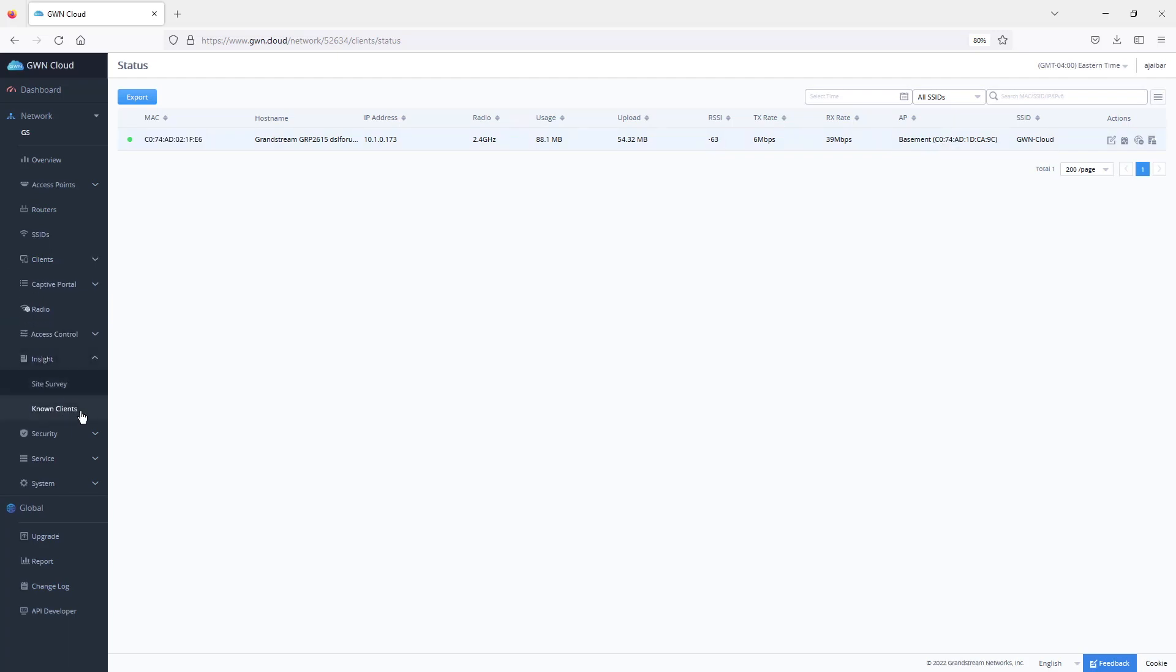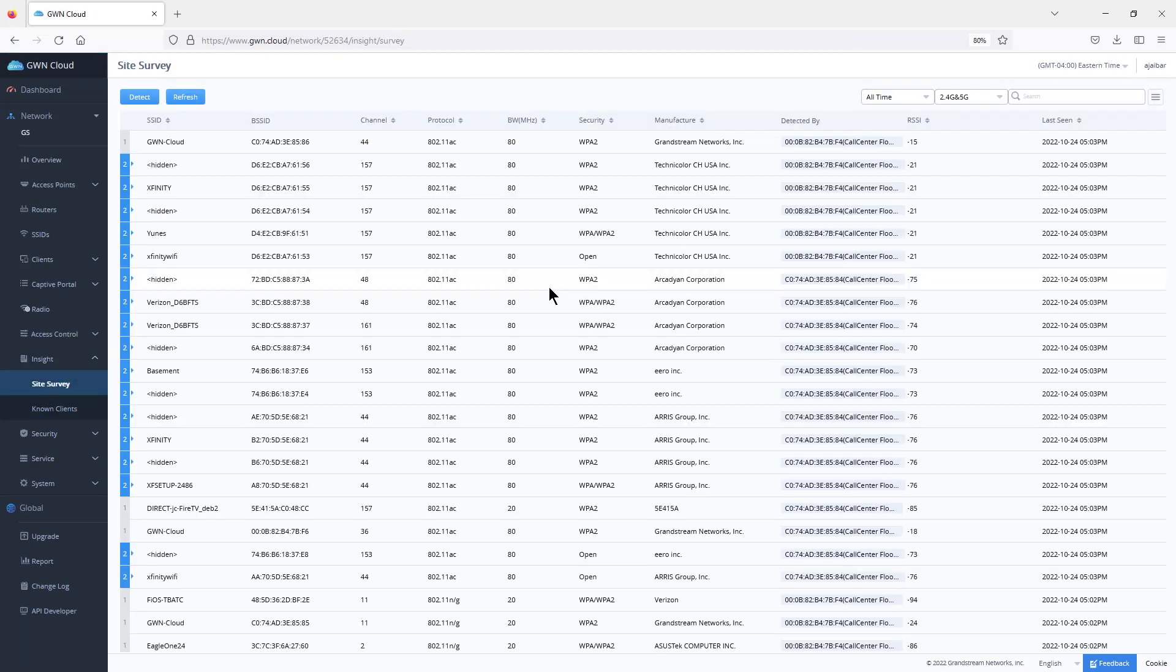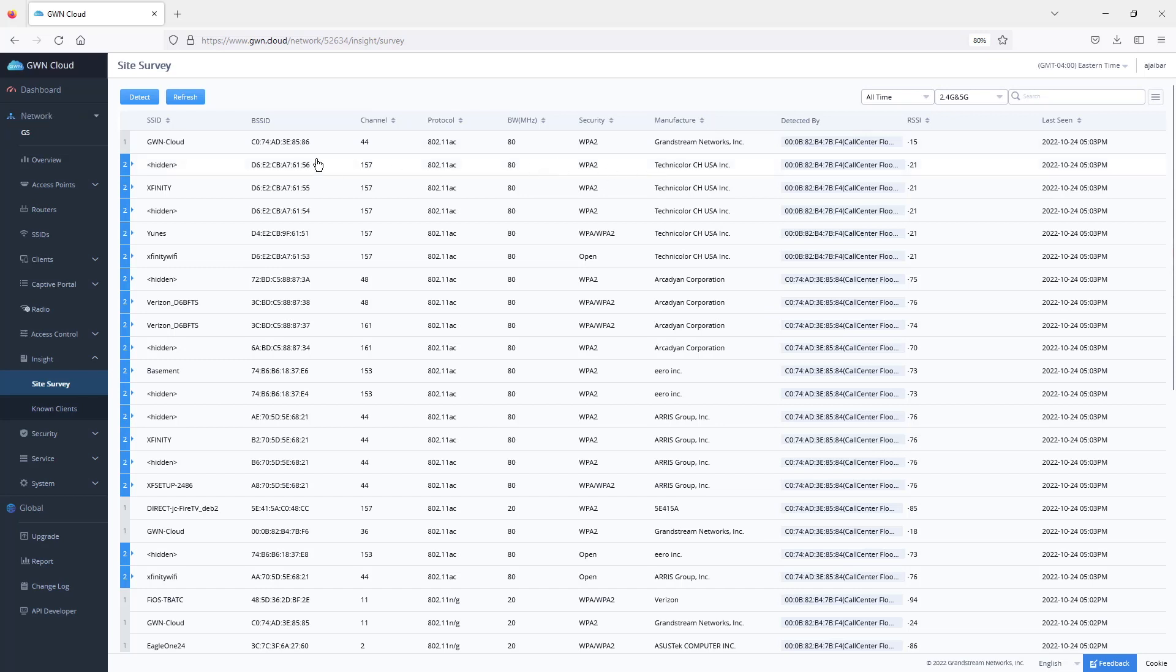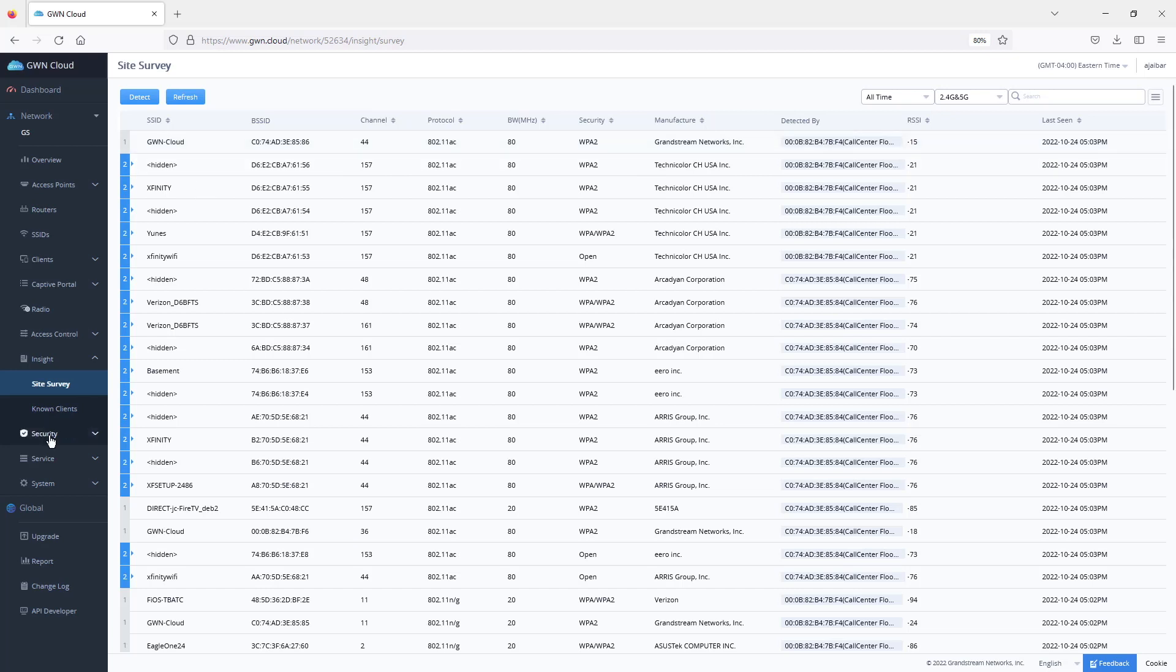Another option available through GWN.cloud is the insight option which could be used as a tool for your site survey. The site survey option will display information regarding all the neighboring access points detected by all the access points in this network. It gives you the name, the BSSID, the channels they are using, the protocol they support, the channel width, the RSSI detected from these access points, as well as the access point that detected that specific SSID.